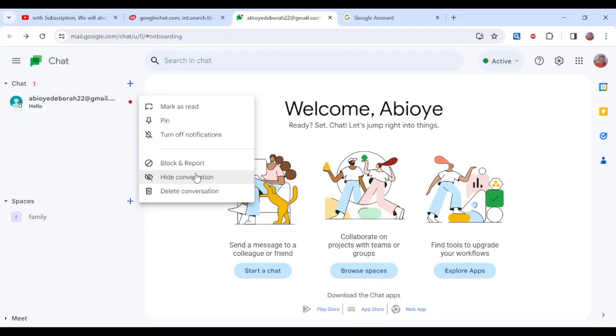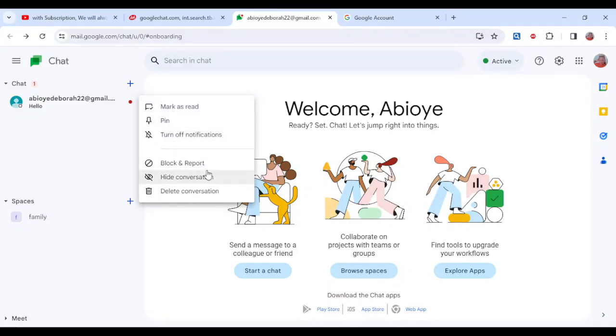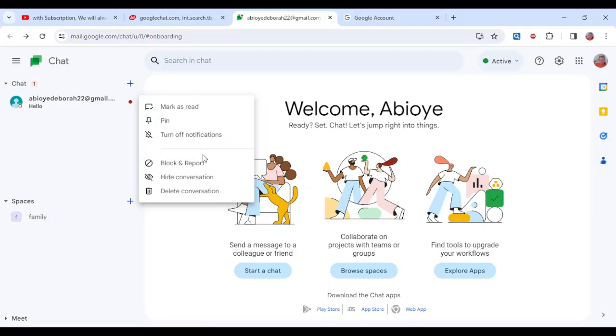If you also want to delete conversation or block and report, whatever you want to do, just go ahead and follow this procedure and the conversation will be hidden. So this is how you can hide a conversation on Google Chat. Thanks for watching.